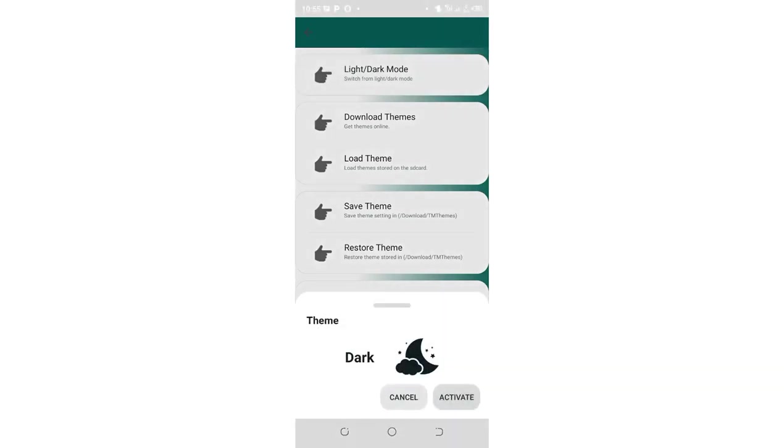After clicking it, this interface will pop up in the bottom. Then click activate option in the down bottom right side of the TM WhatsApp. It is appearing here.